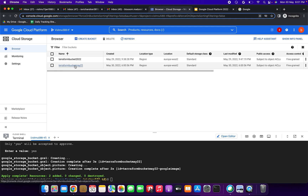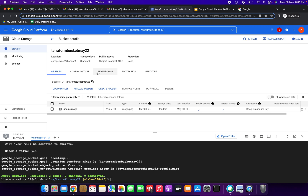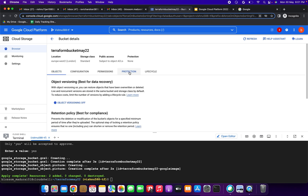Just click refresh — here terraform-bucket-may-22 has been created and the object has also been uploaded. You can see the configuration, permissions, and protection tabs.